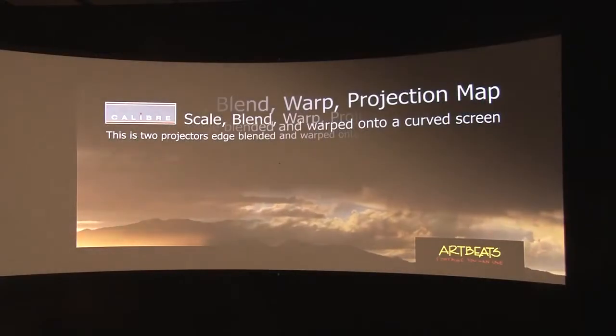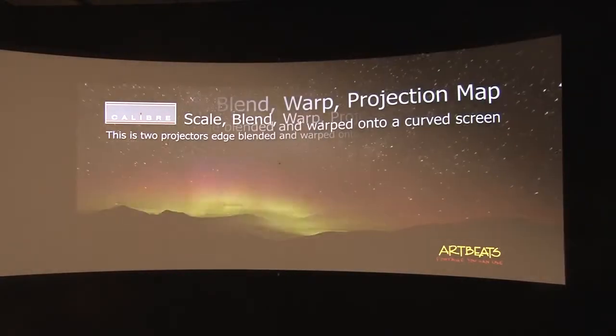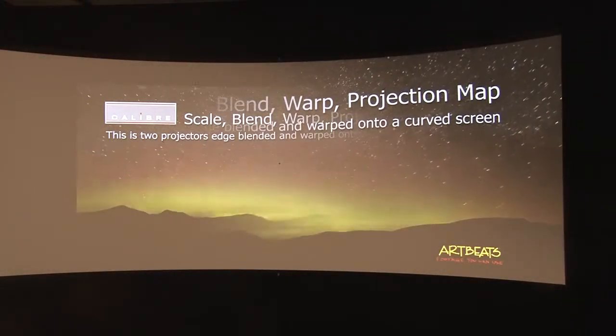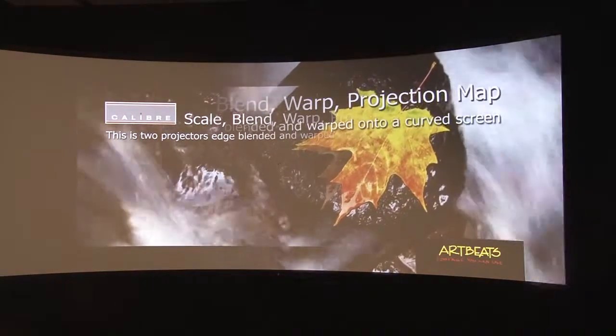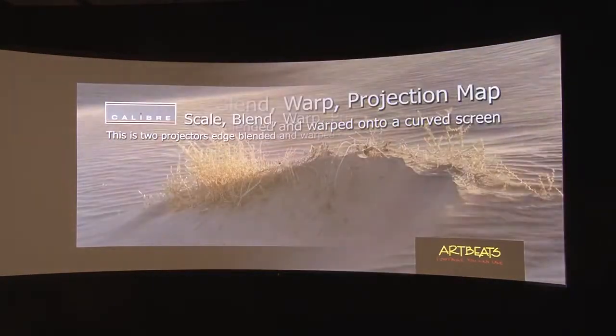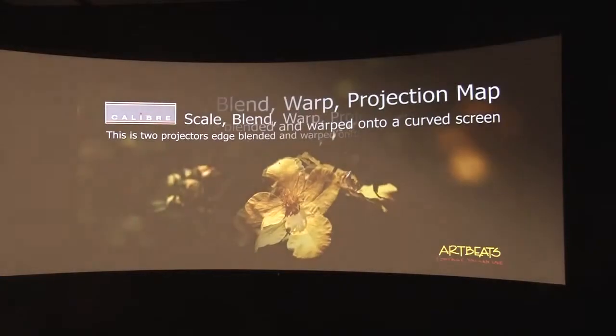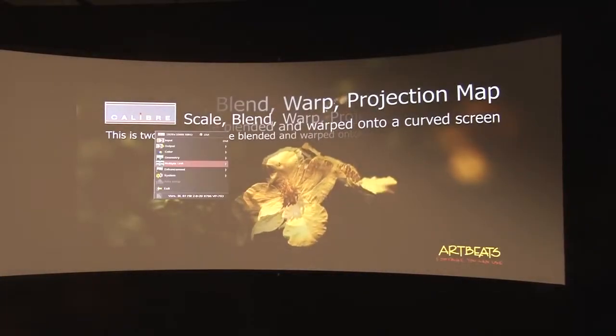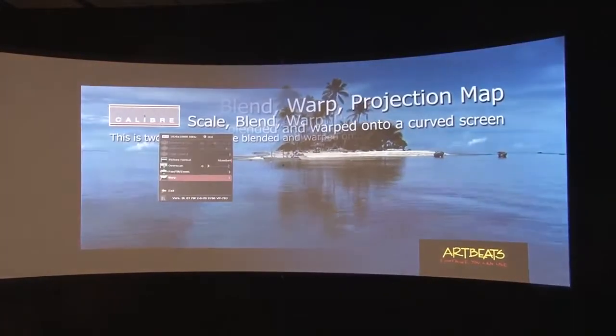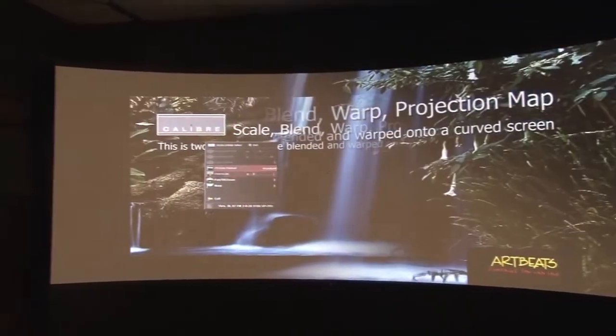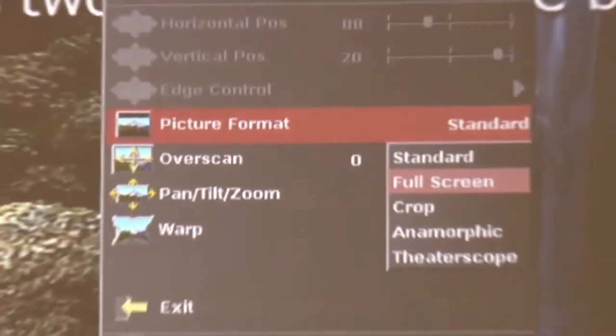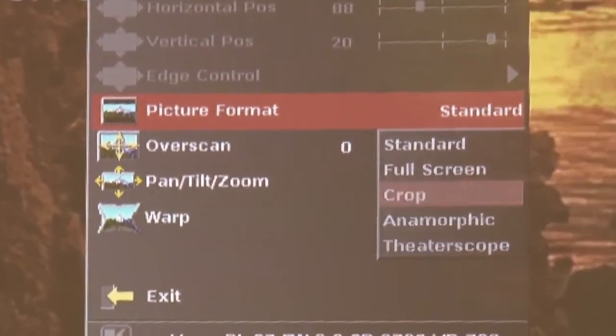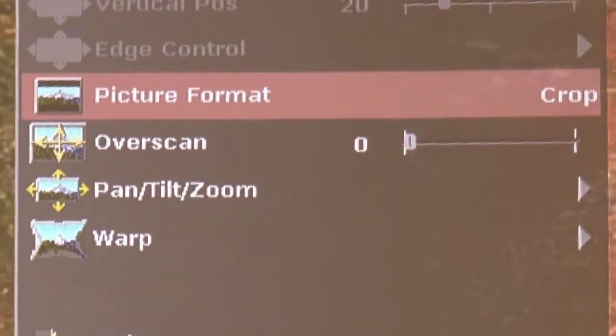Now if anyone can spot the deliberate mistake, the pictures look different and that's because what we haven't done yet is we haven't set the aspect ratios correctly for the input signal. So what we need to do is go into the menu and choose in the geometry menu the correct picture format setting or aspect ratio to make sure it matches on the two scalers, otherwise it isn't going to look right. There we go.